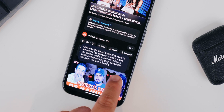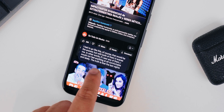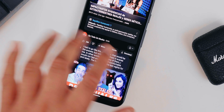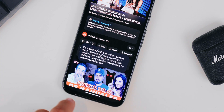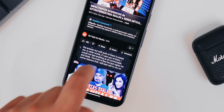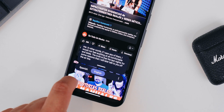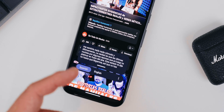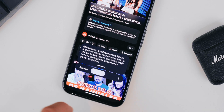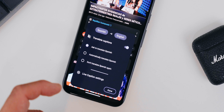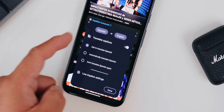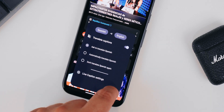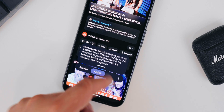And now everything here will be in English, and you can switch back to Spanish if you want. You also get more options, but that's pretty much the gist of it.